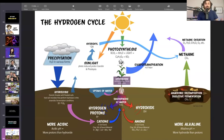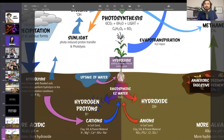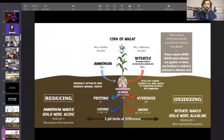Photosynthesis gives us our oxygen, which we like. But it's pretty interesting when you get down to the energetic side of it, because the protons — the H+ ions — are having an effect where they're reducing the soil, but they're also making these cations available.